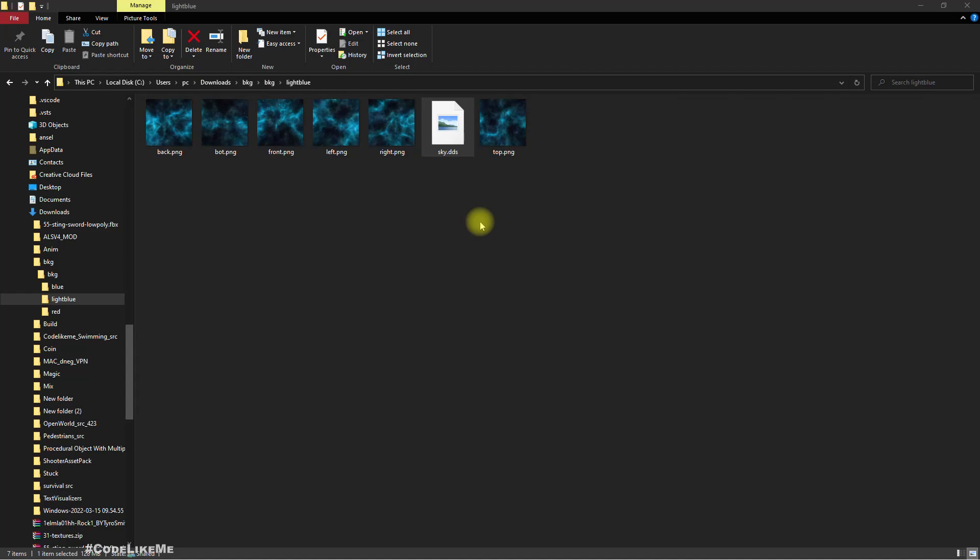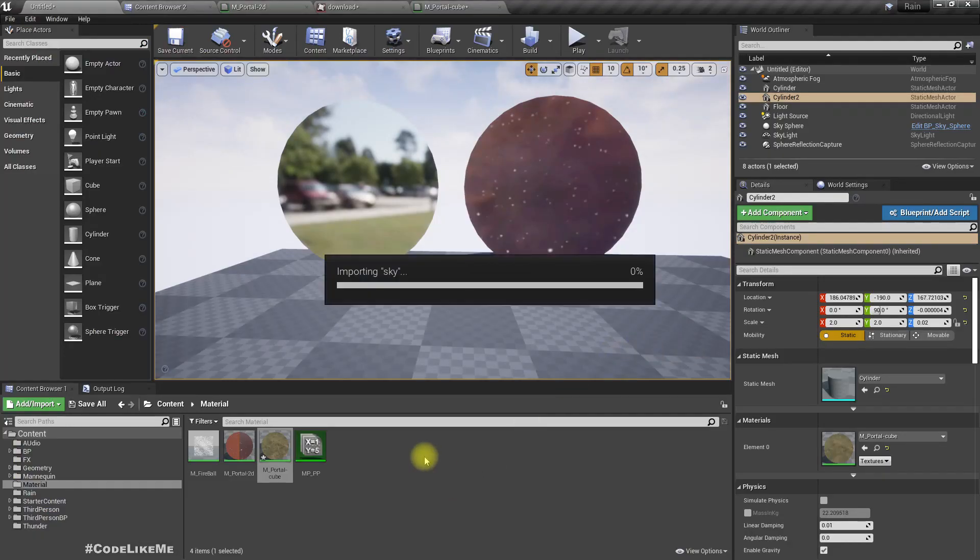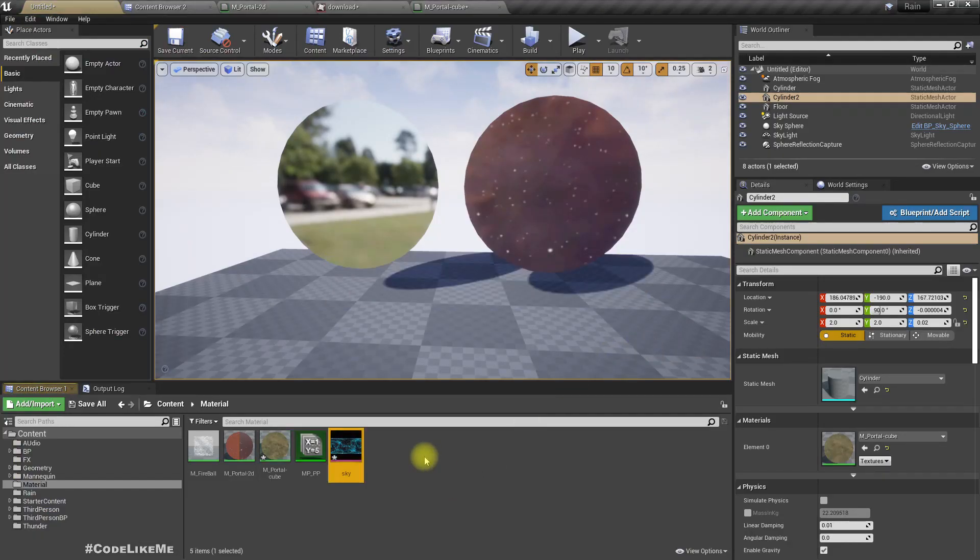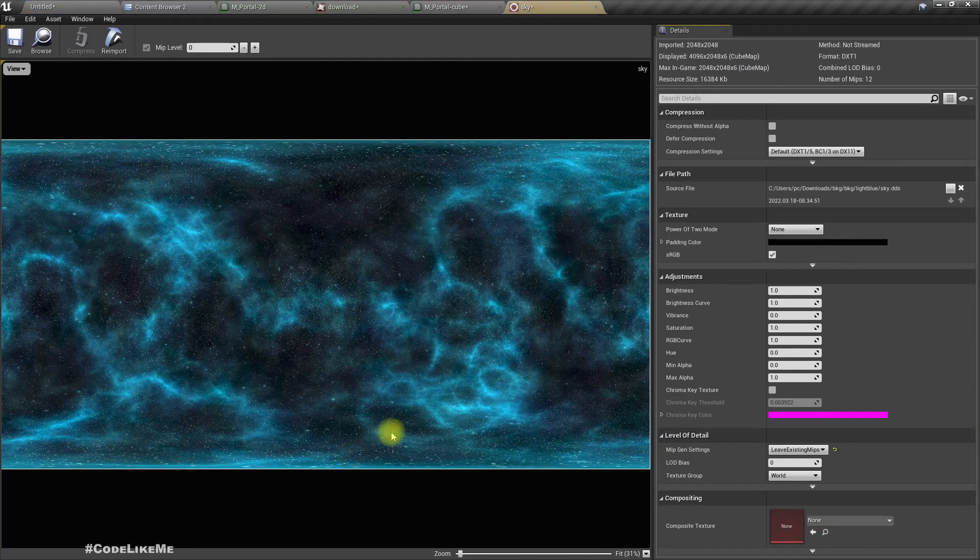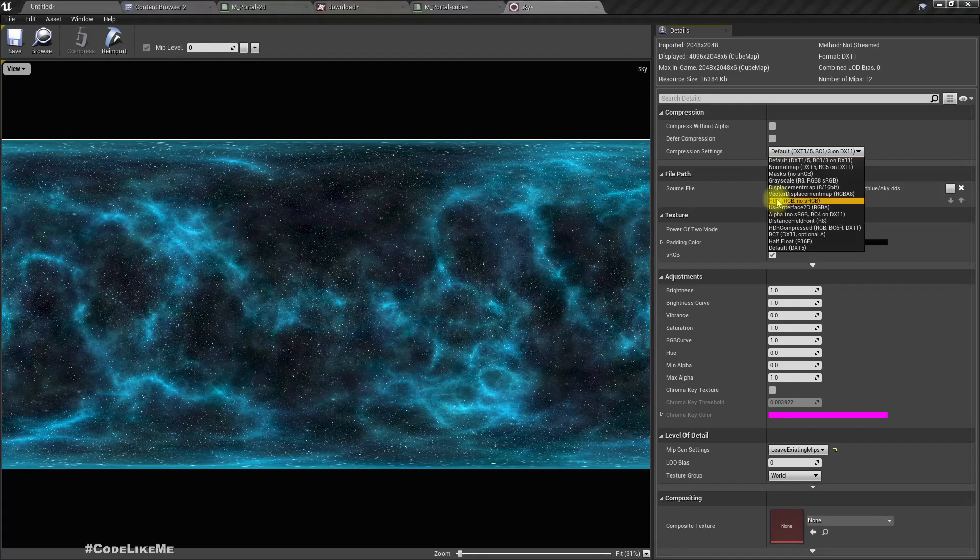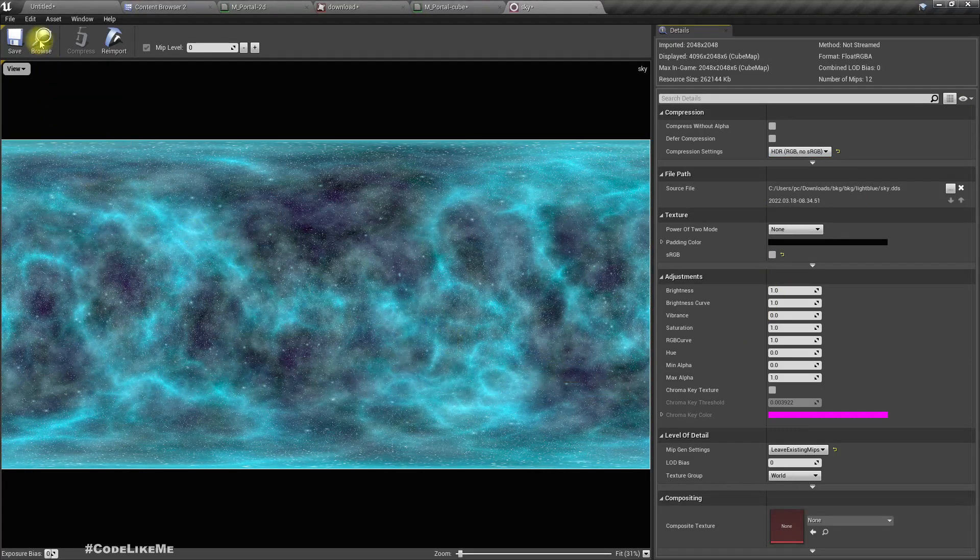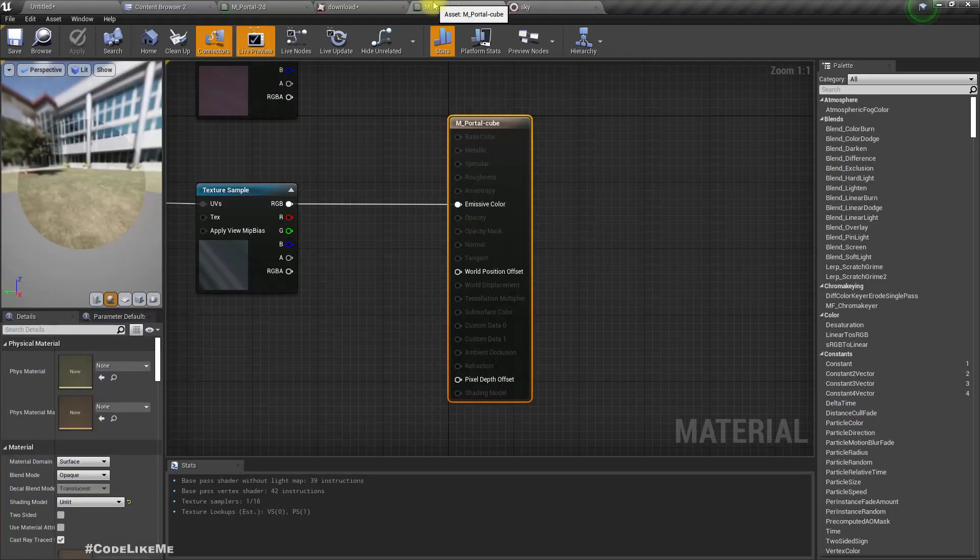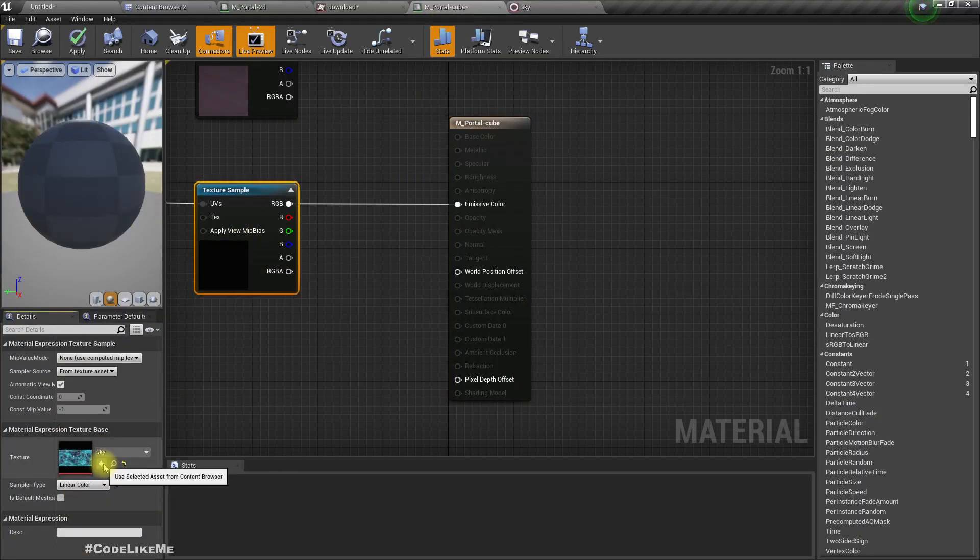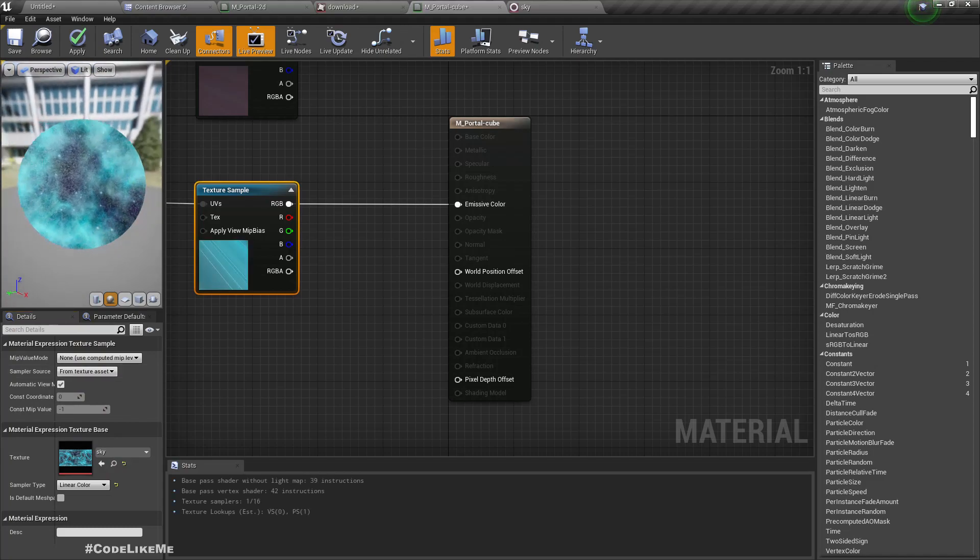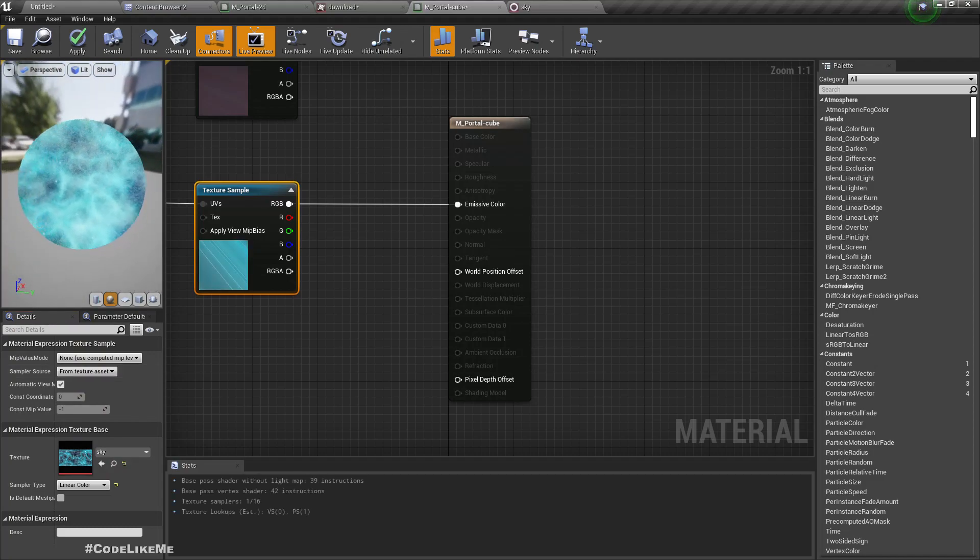Let me import that to my project. Okay, we should import this as a HDR, right. Now select that.